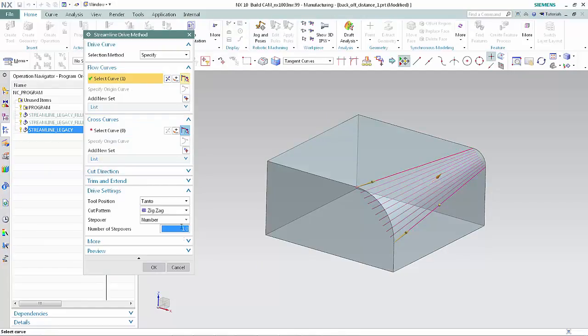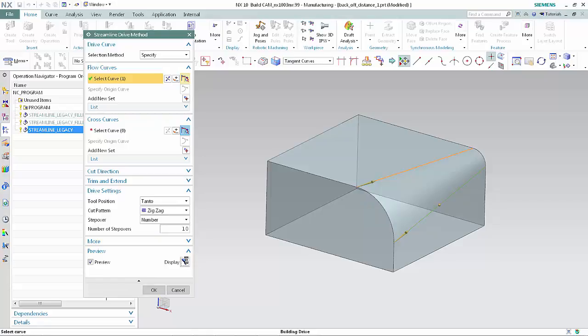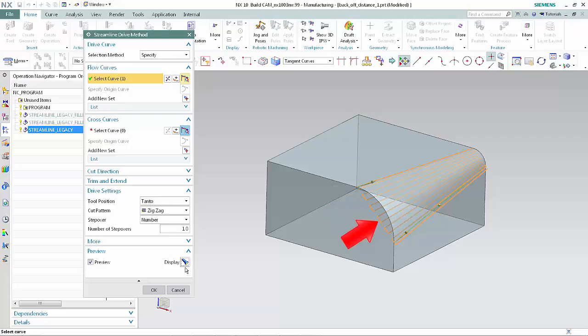In the Preview section of the dialog box, click Display. In this example, the drive path is deep into the part at the large fillet radius end. Click Cancel.